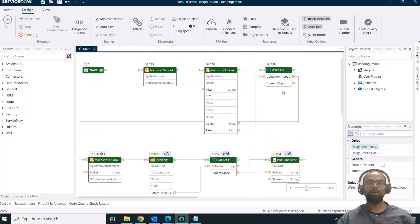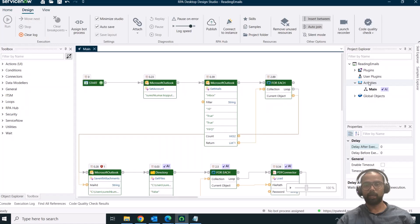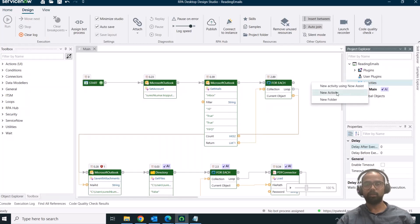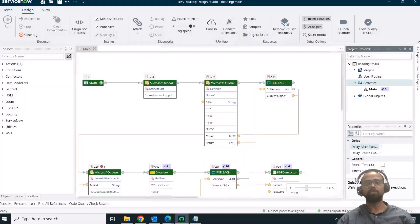That's another place to use inline prompting. There's one more option: if you want to extend the automation and make it modular so other developers can easily use it, right-click on the activities. Instead of 'Create New Activity,' you have the option 'New Activity Using NowAssist.' It's the same flow — provide the information, a preview gets generated, and if satisfied, click 'Add Activity.' So those are the three places where you can use Text to Bot: while developing a new automation or extending an existing one.